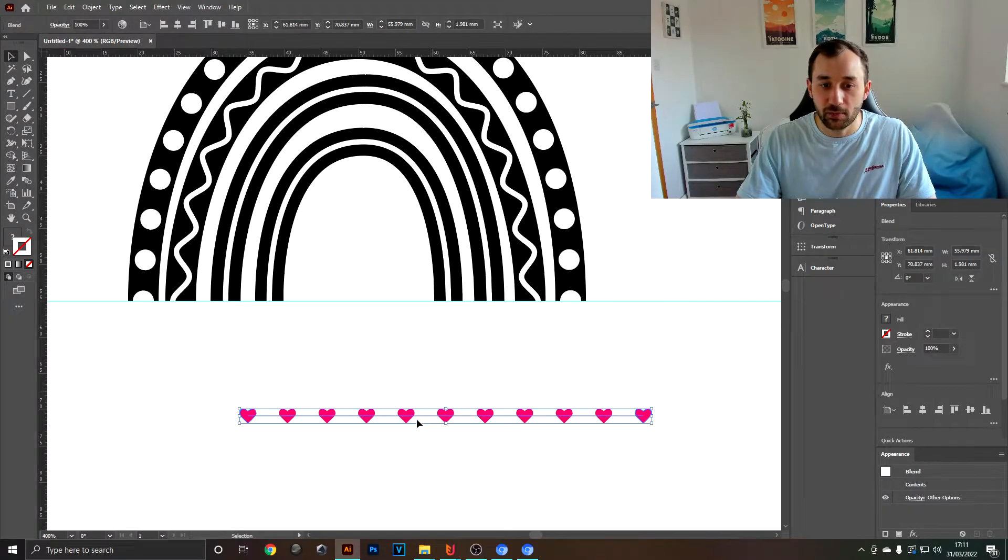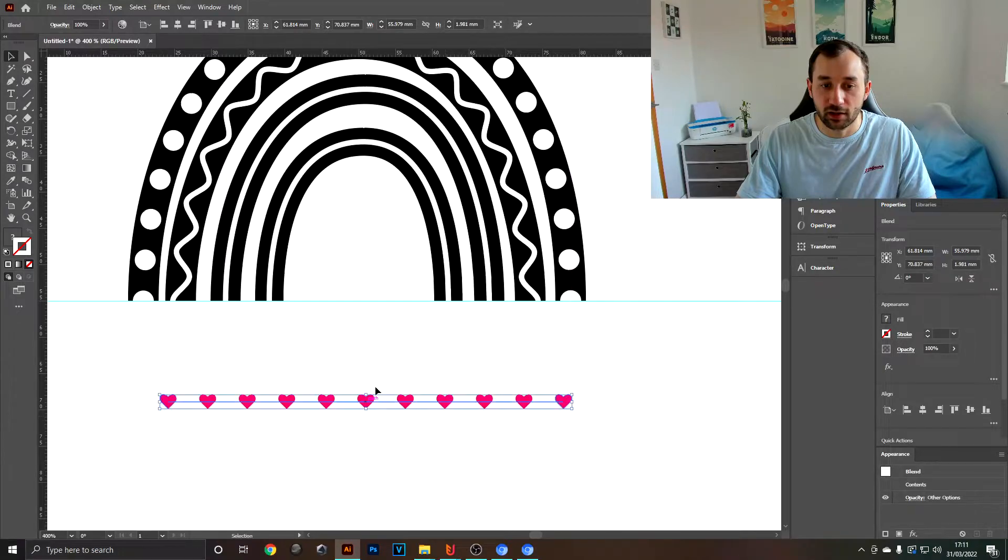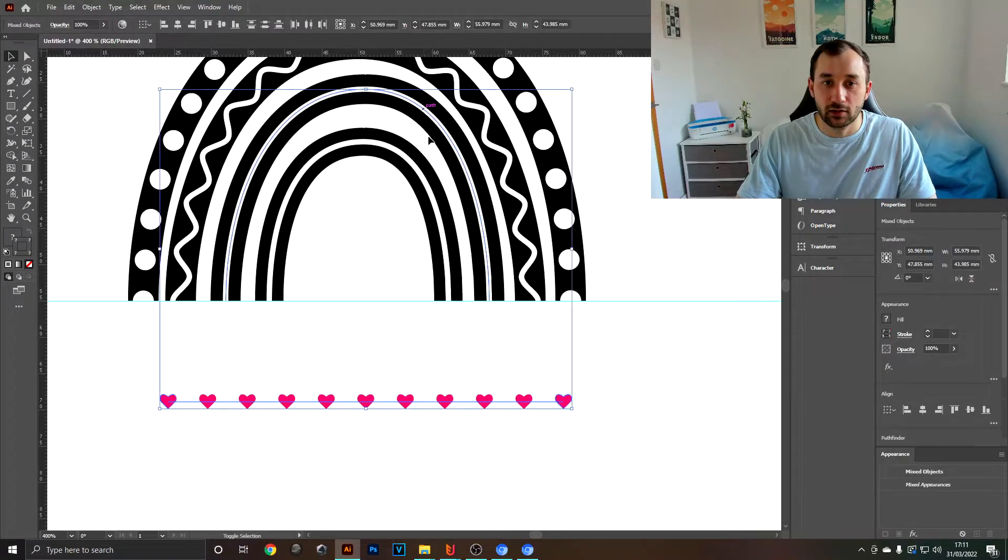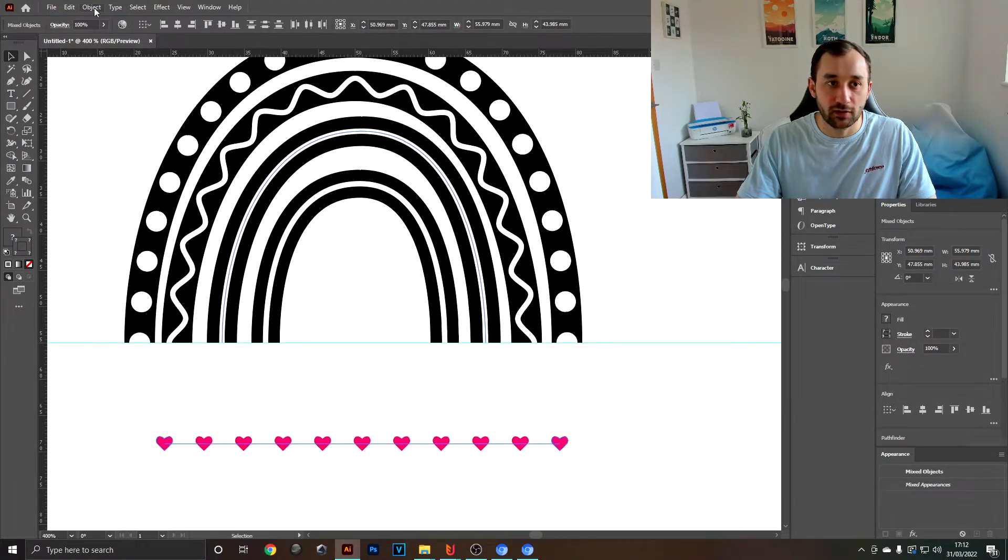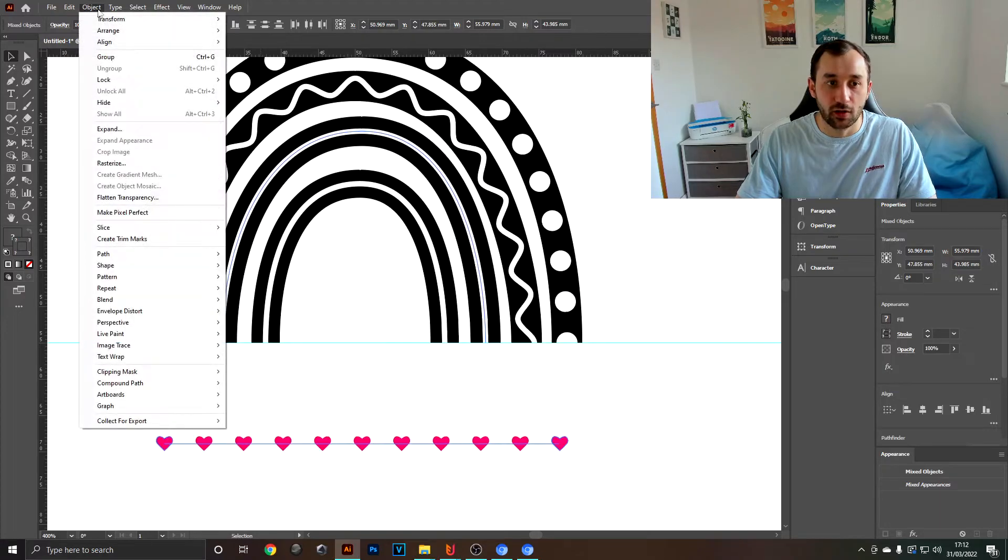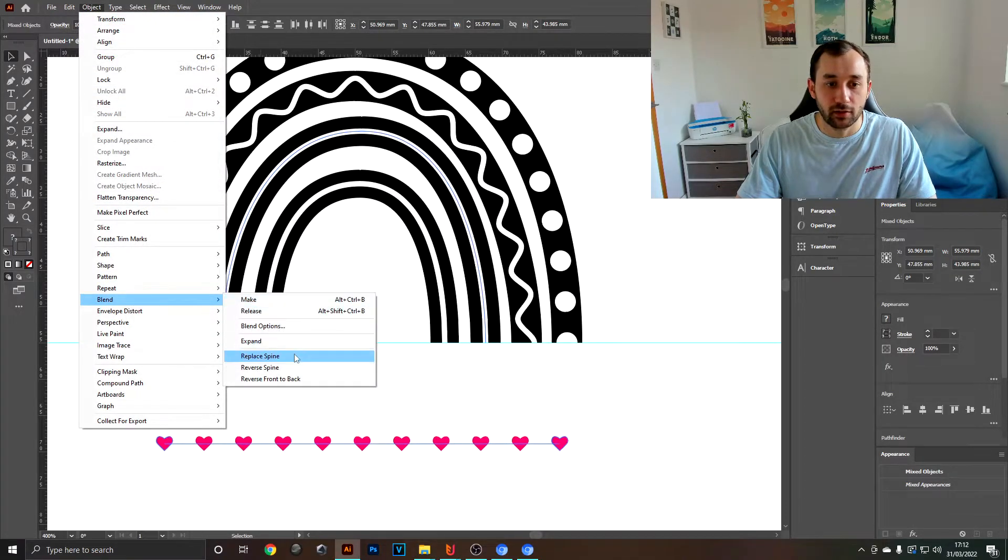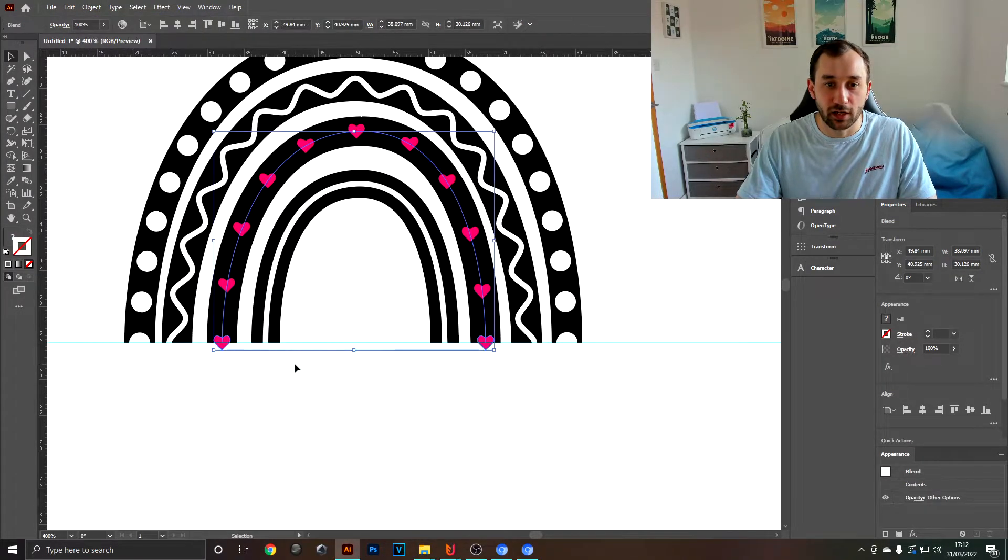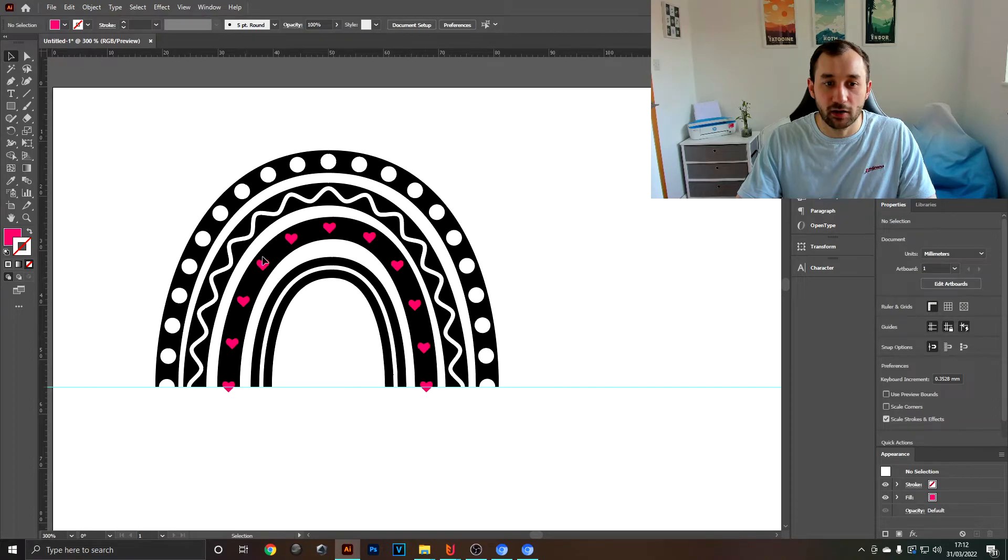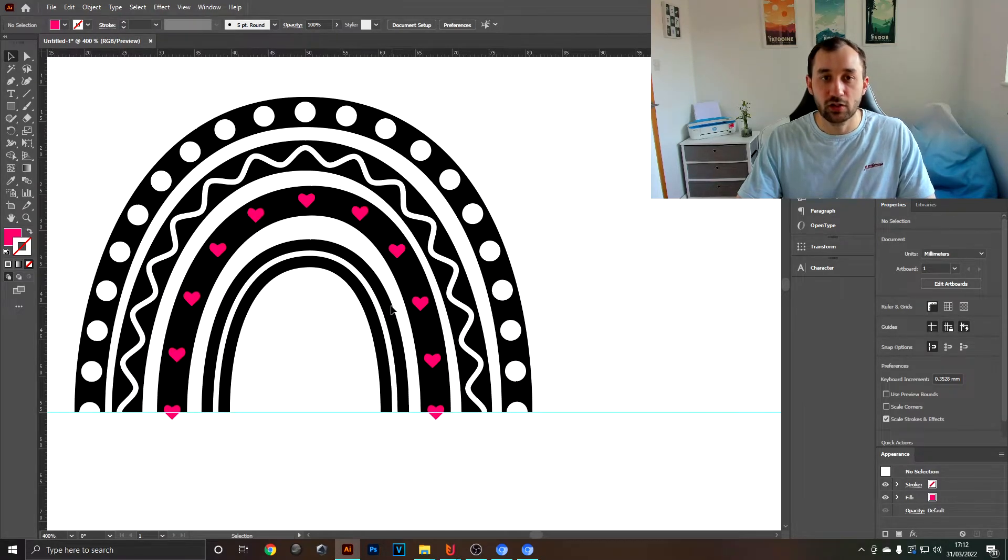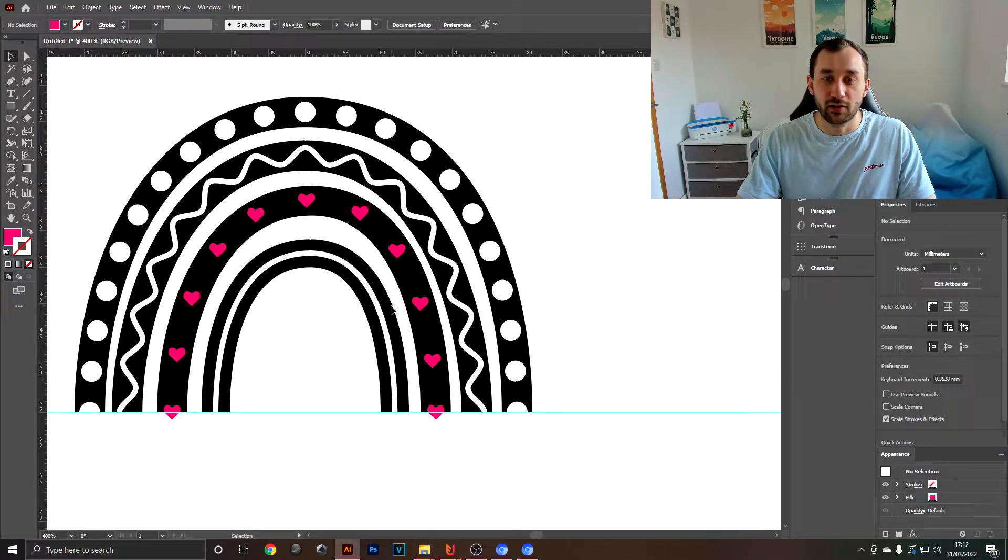Press OK again, and then you want to select both the blend and the stroke that you want to paste your hearts onto. Go back to Object - Blend - Replace Spine, and there we go. It's pasted the hearts along the stroke, and you could do this with basically any shape.